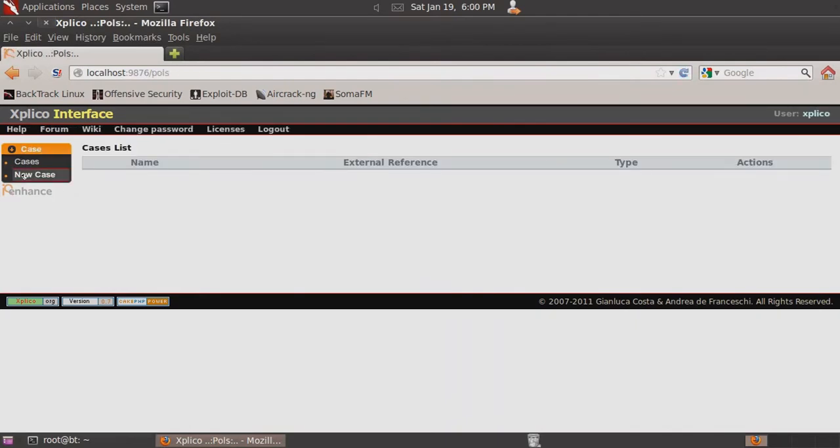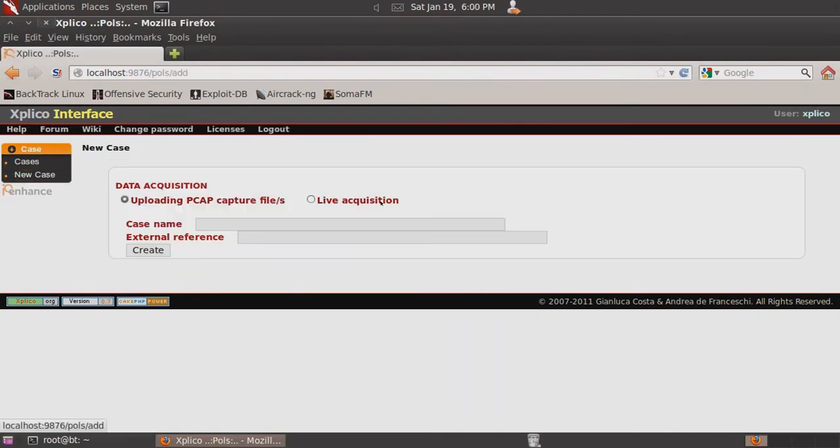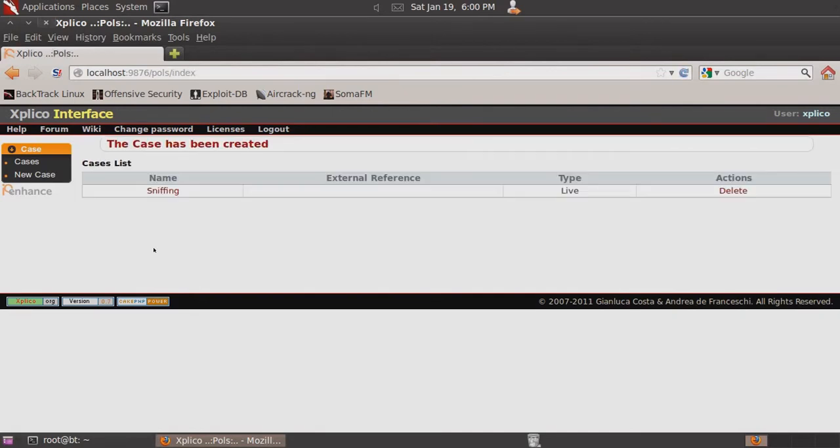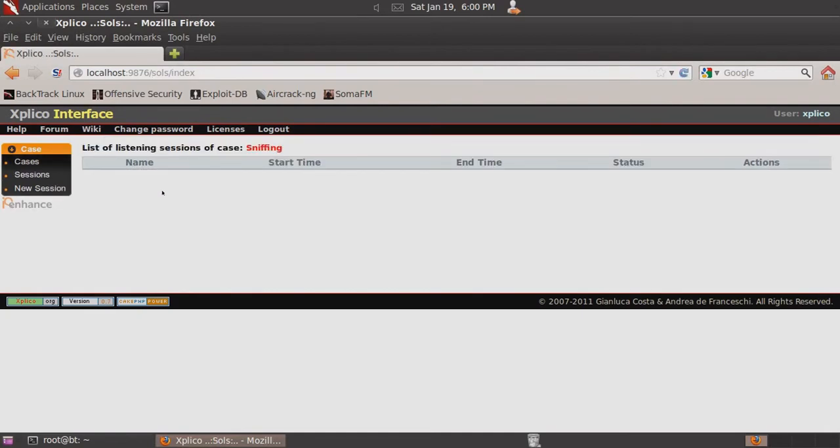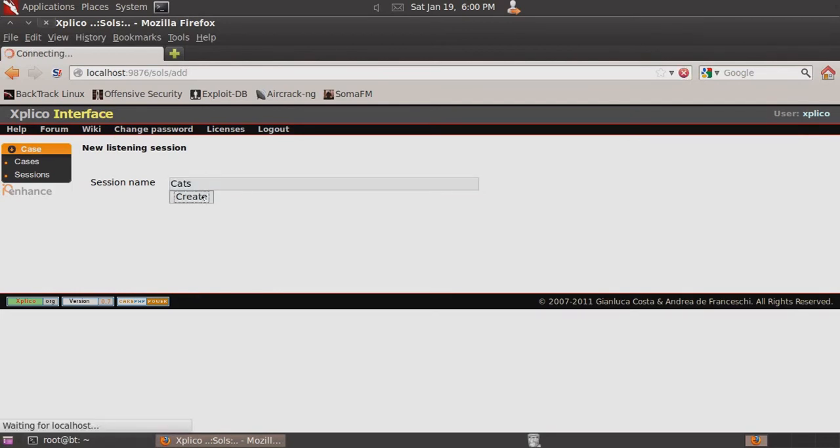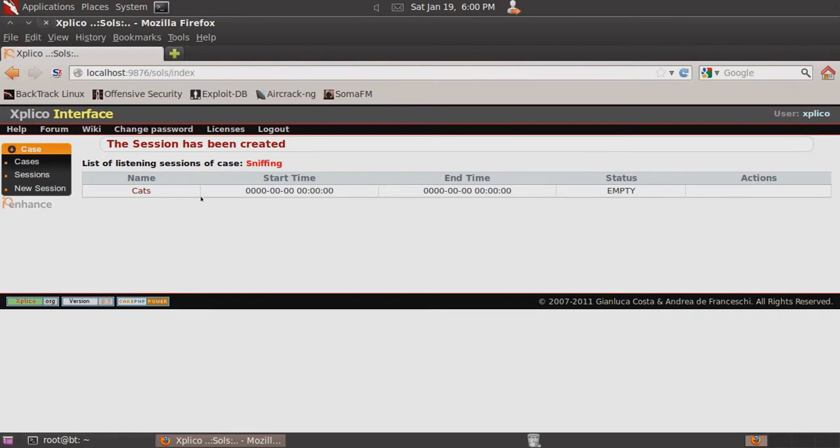So then select New Case and select Live Acquisition, enter a name, and click Create. Then select that case and select New Session. Name the session cats and click Create. And then click that session.